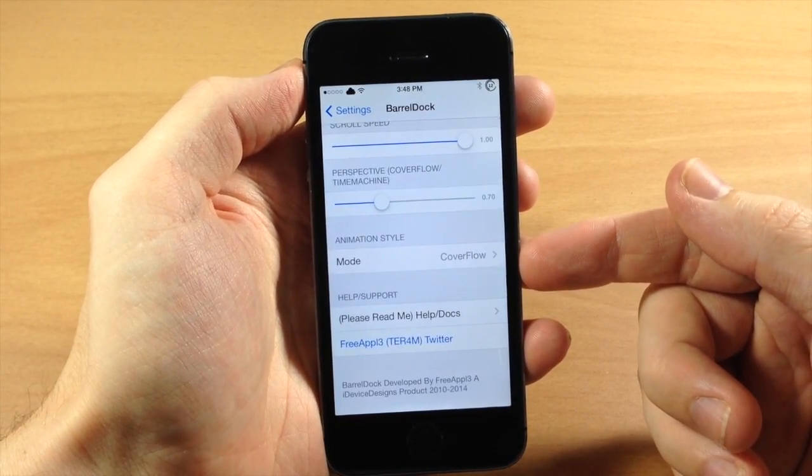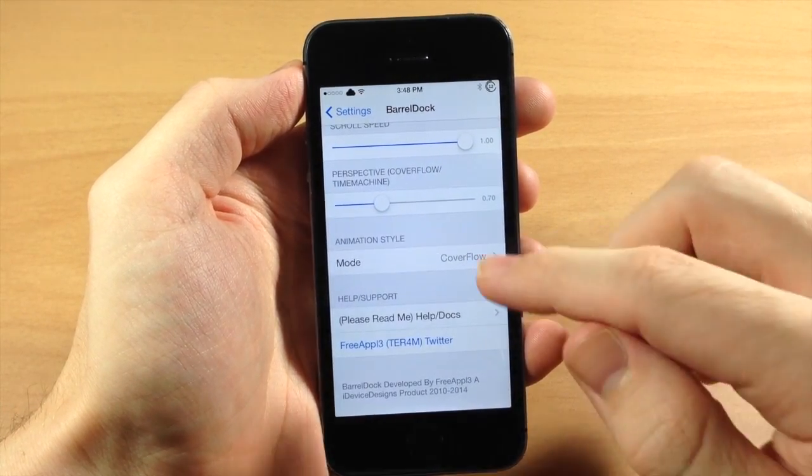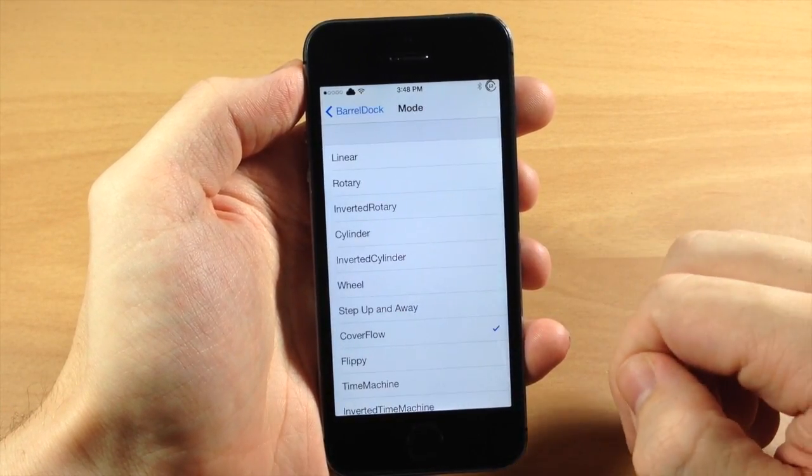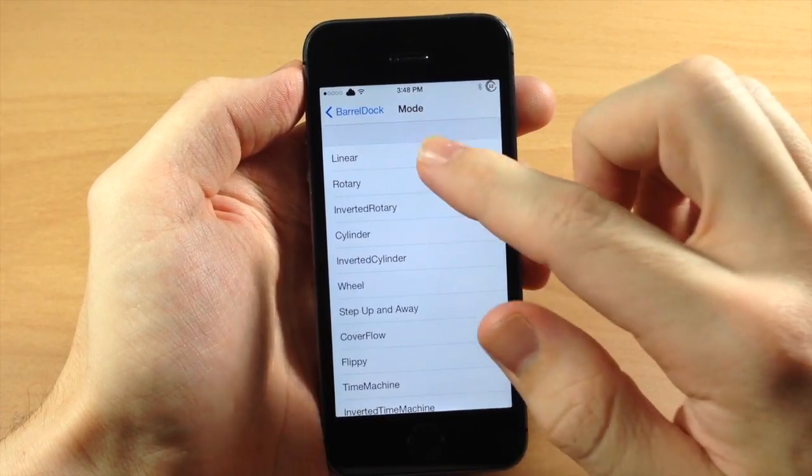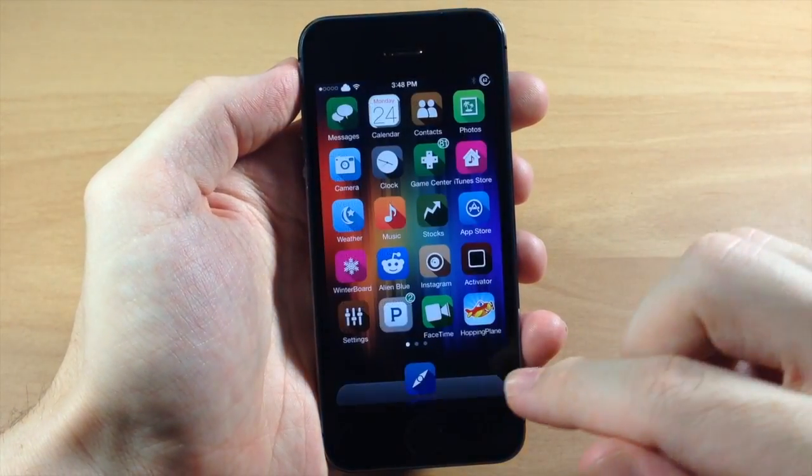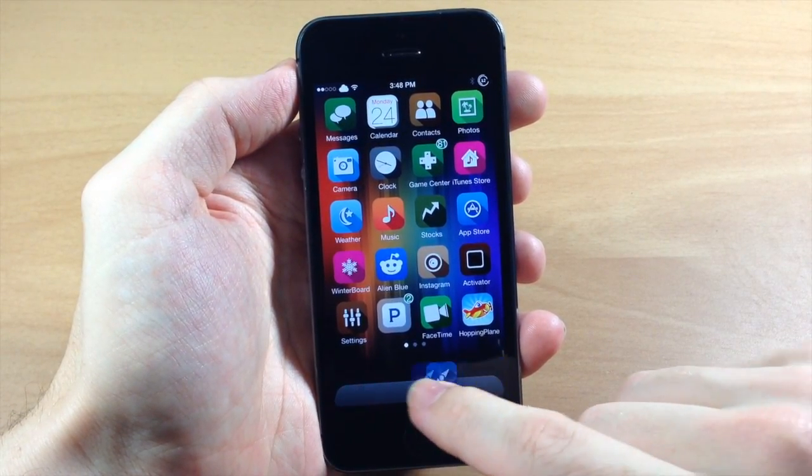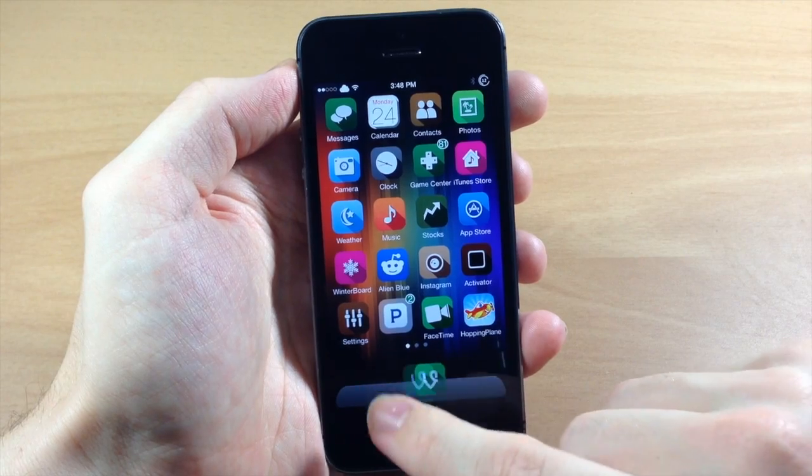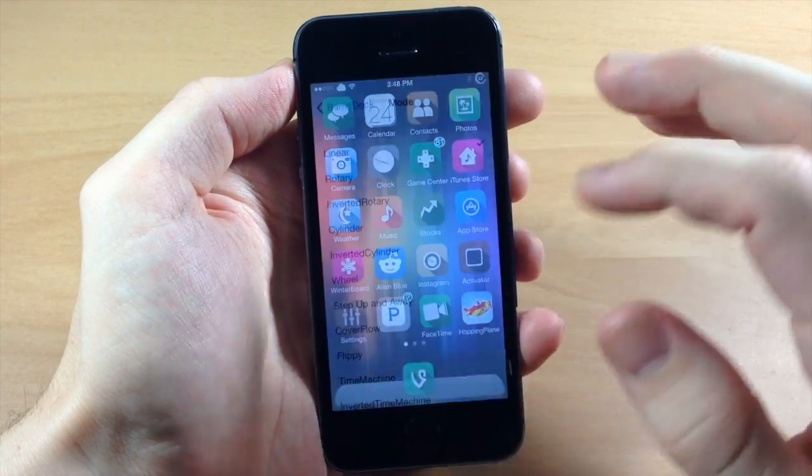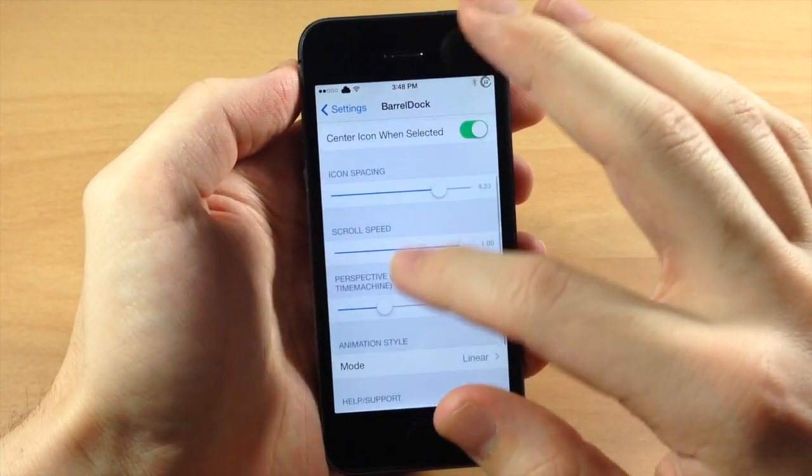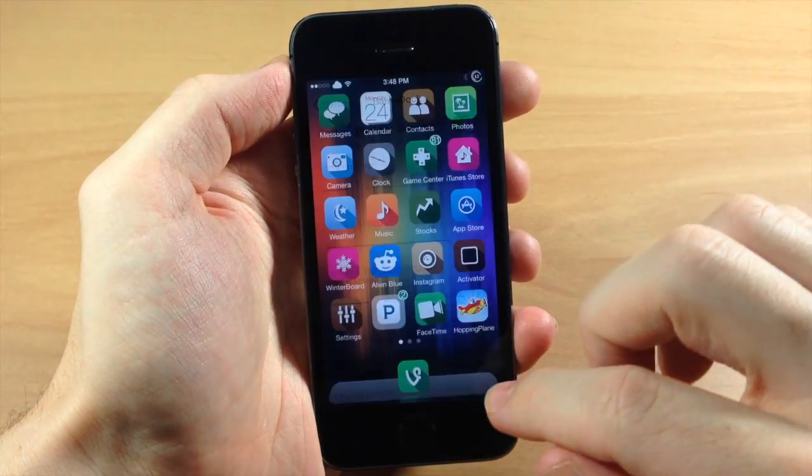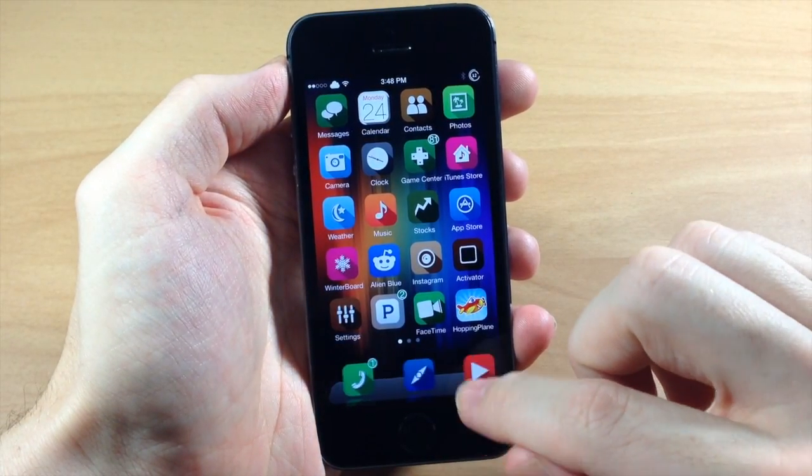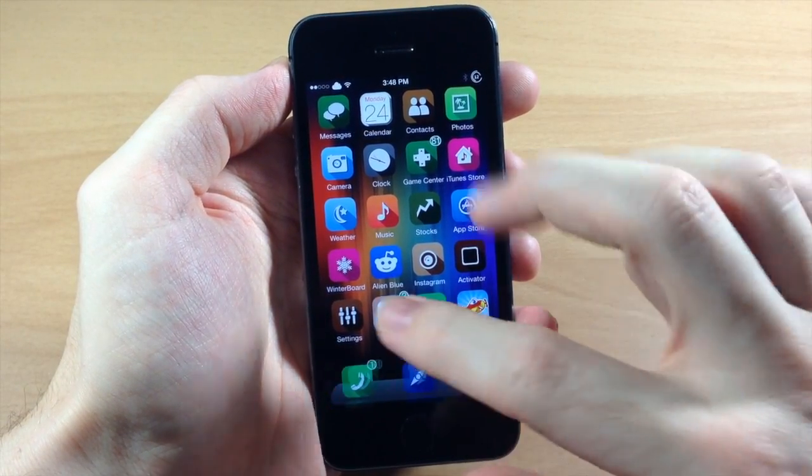But down here is where you're going to have your animation style. So right now we have it set up for cover flow and you'll see right up here if we go through all of these, this is what linear looks like. As you can see that spacing is just not very good. So what you would want to do is jump back here, make the icon spacing less, that way it looks quite a bit better as you can see right there.